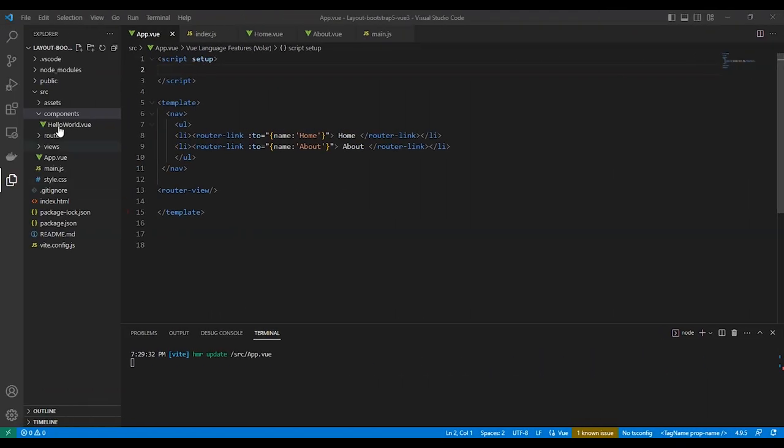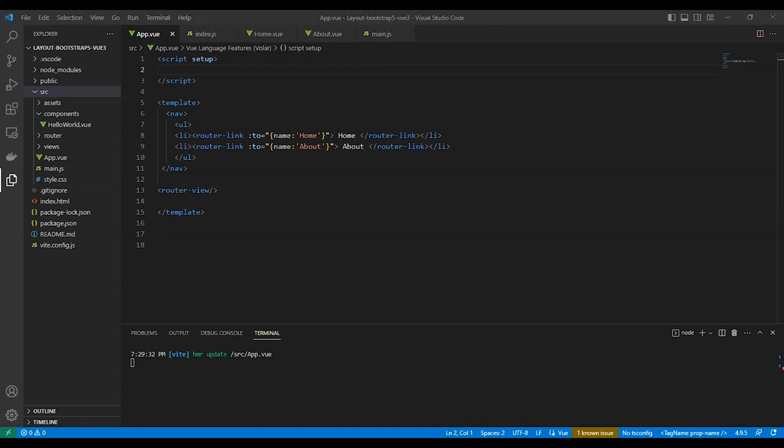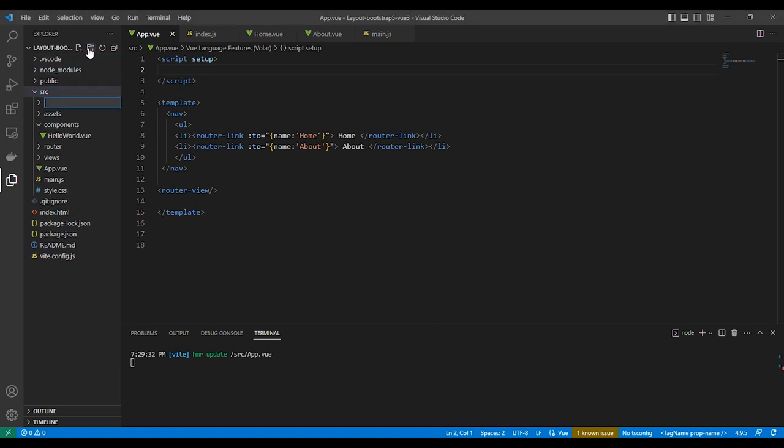Let's create our first layout for the home page. We'll create a folder named layouts for all the layouts, so let's create our first layout file in layouts folder: default-layout.vue.